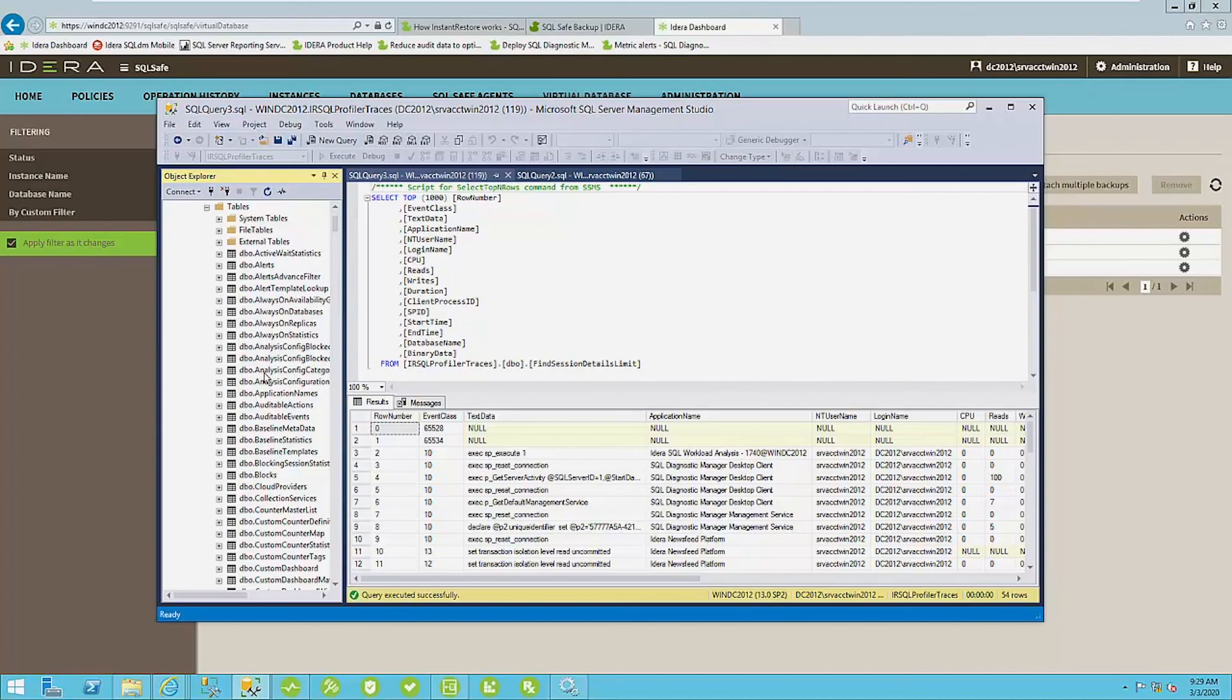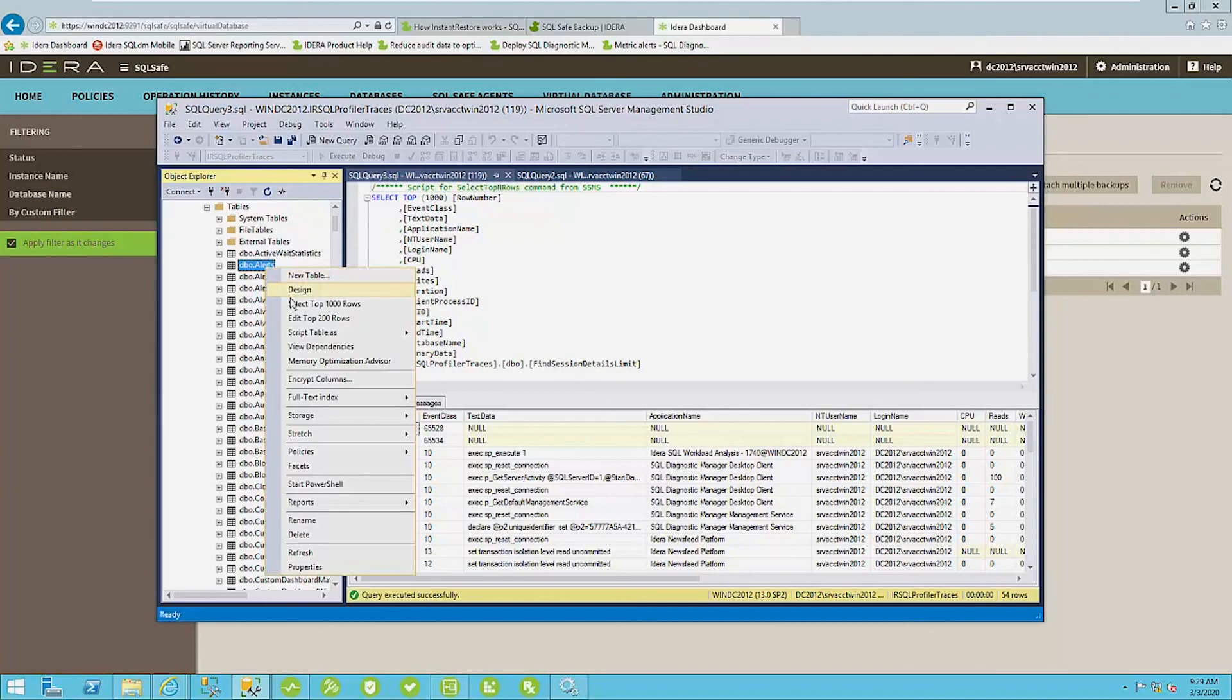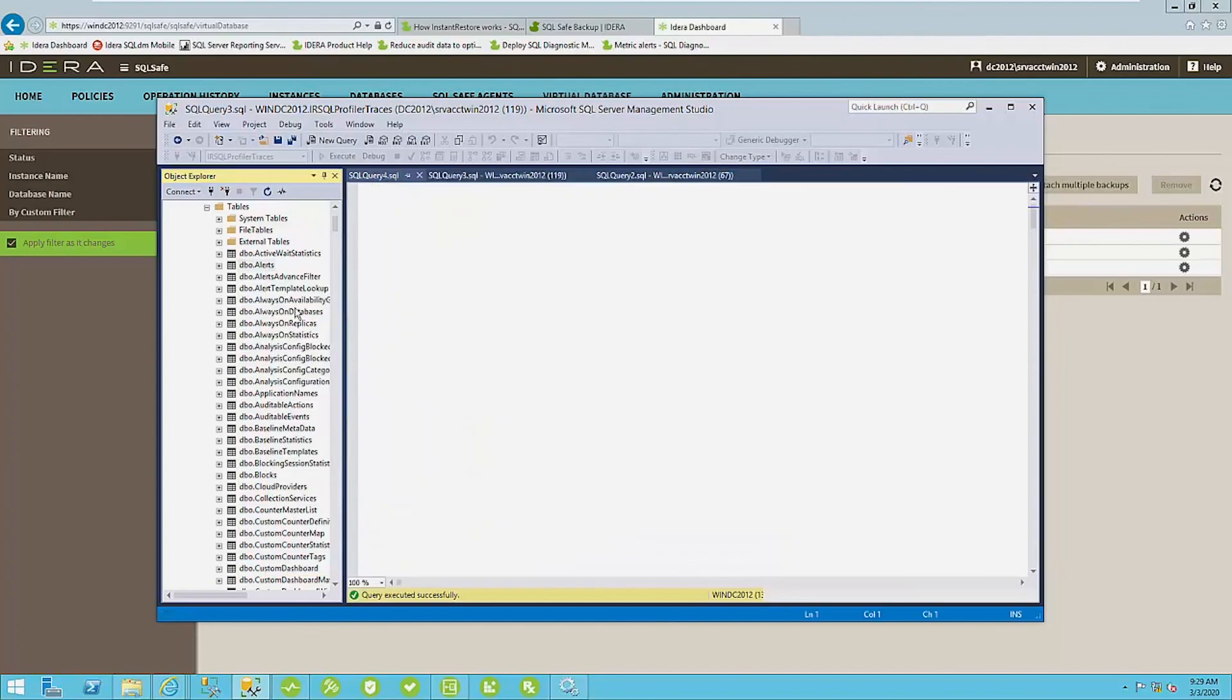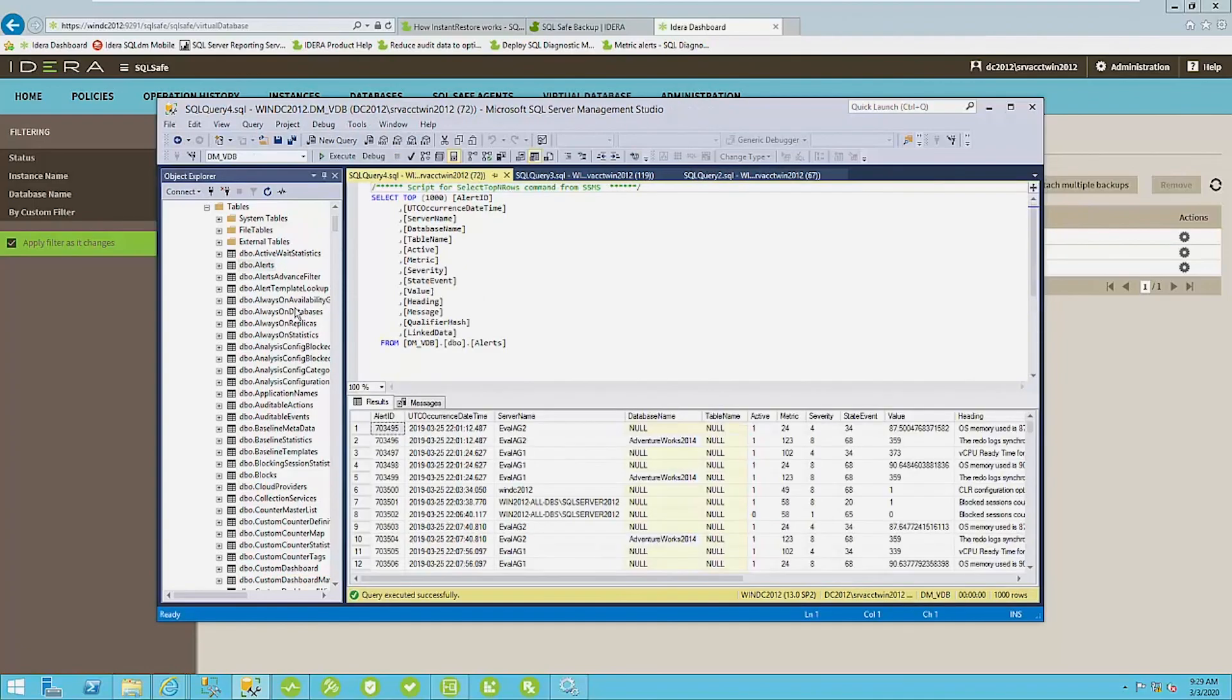Now, the difference here being is once you detach this virtual database from your instance, your transactions are going to be lost because you're essentially running queries against a backup file. Okay. And you can query this database just like you normally would.